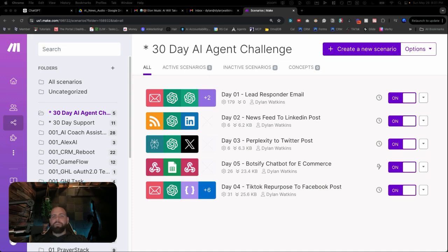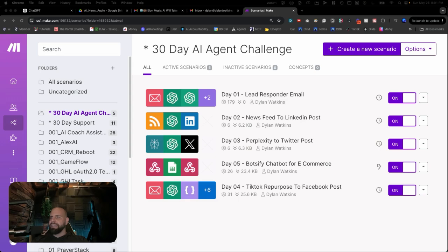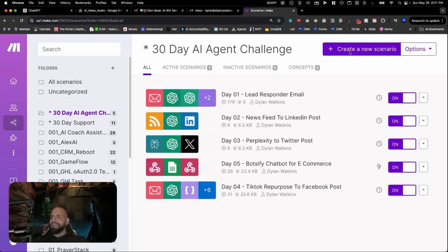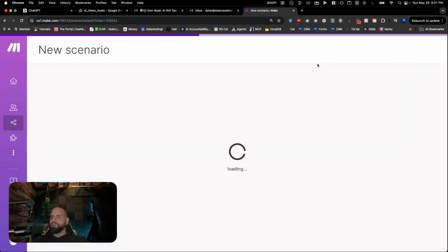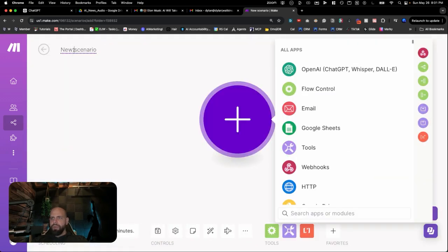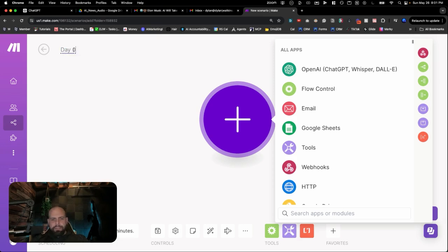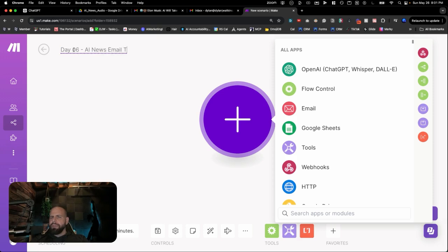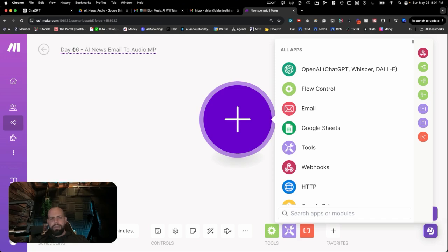We're going to get started by going back into make.com right now, and I've opened up the folder, the 30 Day AI Agent Challenge, and here's the last five of the scenarios we built, and we're going to make the next one by clicking the Create a New Scenario button here. I'm going to title it Day 6, AI News Email to Audio MP4. I'm going to hit save here.